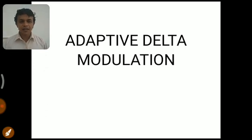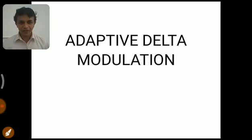Hi everyone, the channel Knowledge Academy welcomes you. In this video we are going to discuss adaptive delta modulation, which is one of the methods of wave coding technique. In this series we have already discussed other wave coding techniques like differential pulse code modulation and delta modulation.